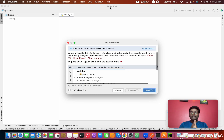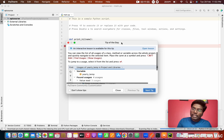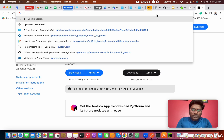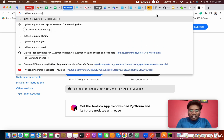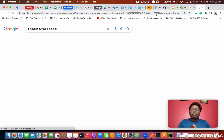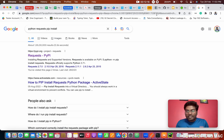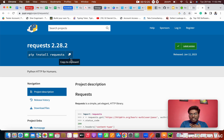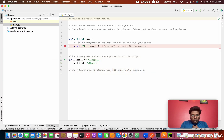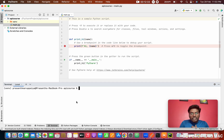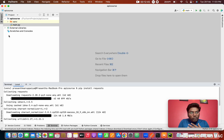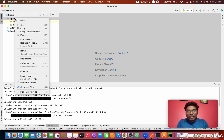For the Requests library, search 'Python requests pip install'. This gives you the pip command. pip stands for Python Packages. The command is 'pip install requests'. Copy this command, go back to PyCharm, click the Terminal at the bottom, and paste the command. It will install Requests in your system in a fraction of a second.